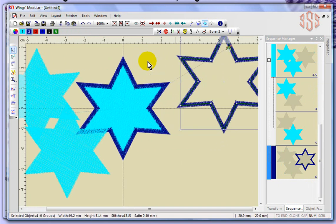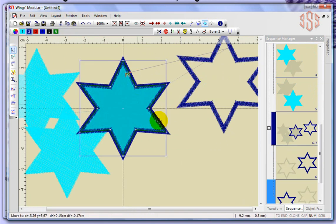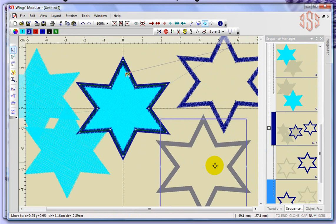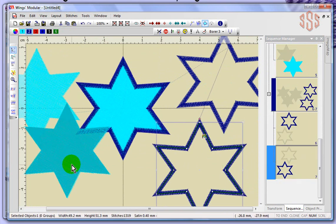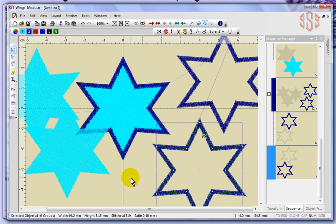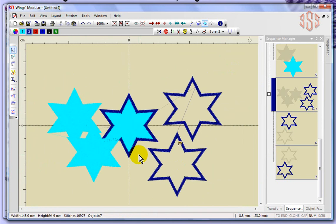I can move it over there. If I hit paste again, I get another one. You can see I've created several satin stitch outlines by using that copy and paste feature.